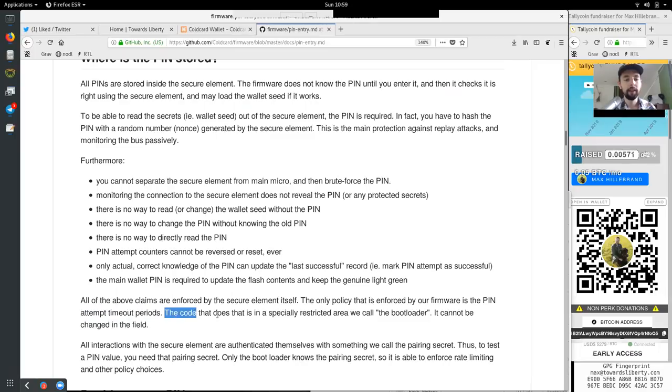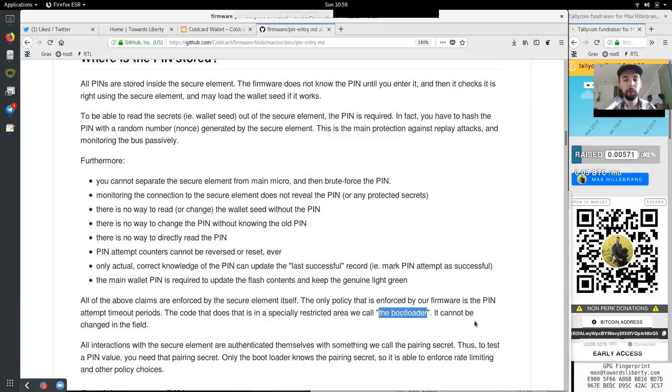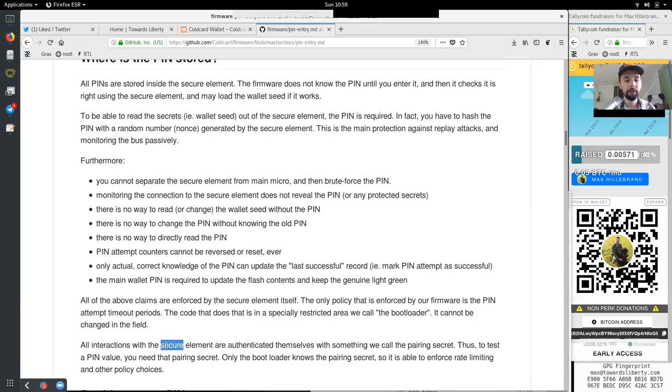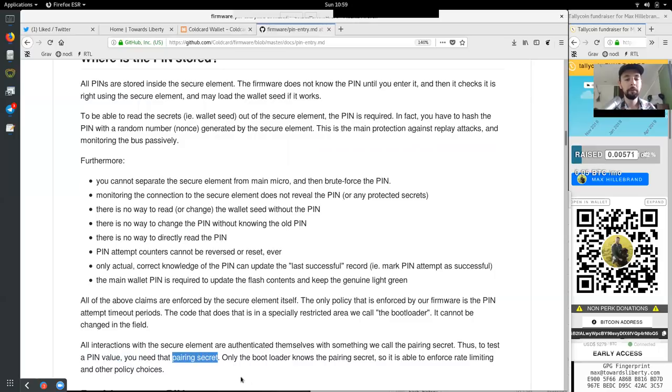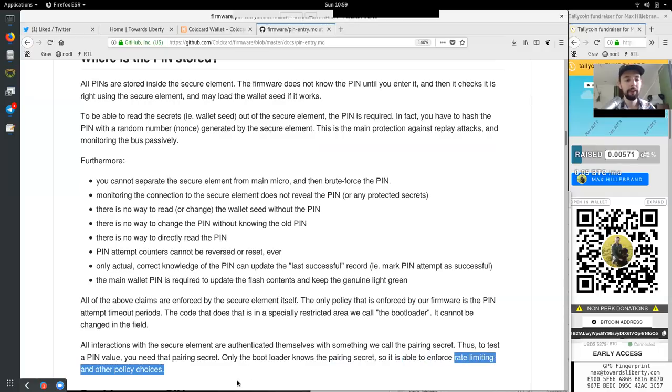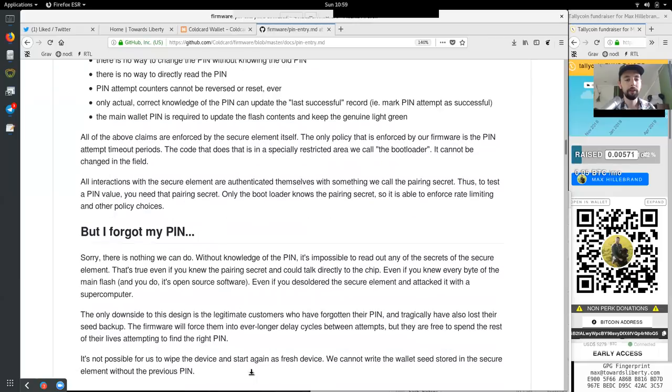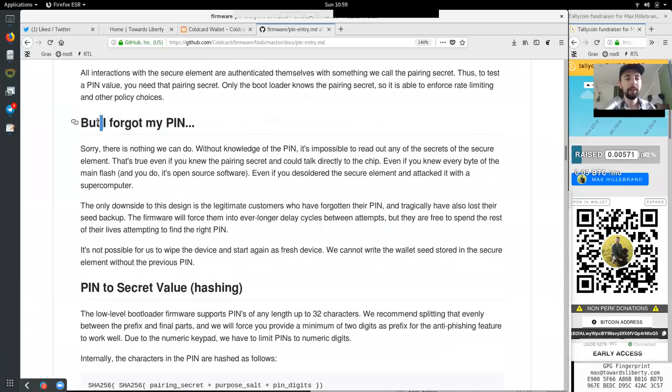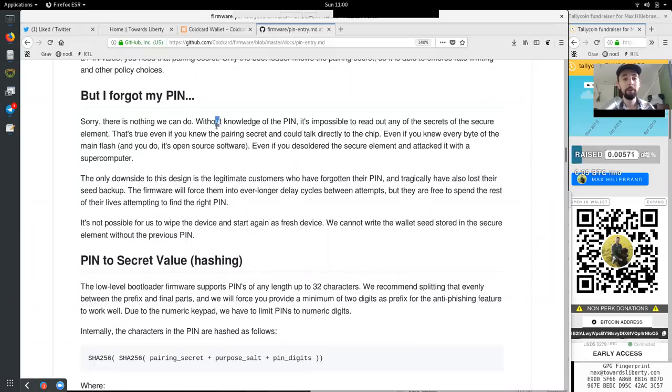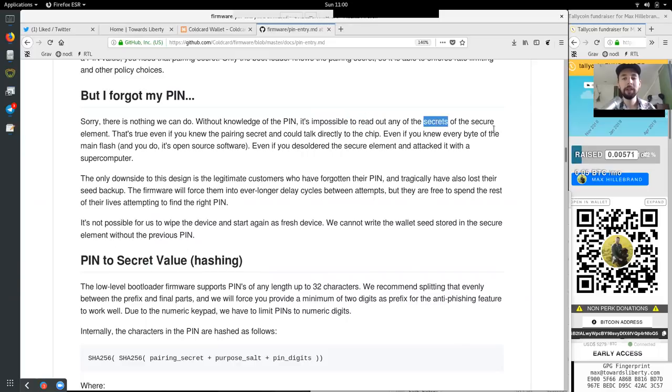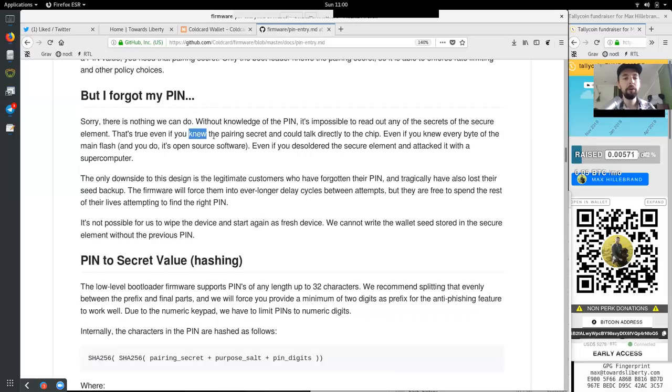All of the above claims are enforced by the secure element itself. The only policy that is enforced by our firmware is the PIN attempt timeout periods. The code that does that is in a specially restricted area we call the bootloader. It cannot be changed in the field. All interactions with the secure element are authenticated themselves with something we call the pairing secret. Thus, to test the PIN value, you need that pairing secret. Only the bootloader knows the pairing secret, so it is able to enforce rate limiting and other policy choices. But I forgot my PIN. Sorry, there is nothing we can do. Without knowledge of the PIN, it is impossible to read out any of the secrets of the secure element.